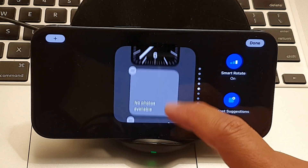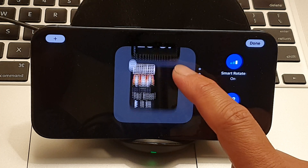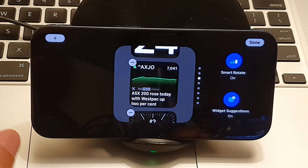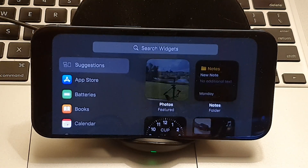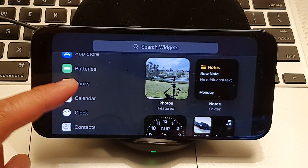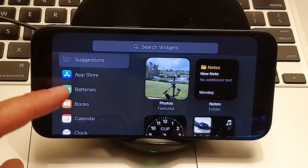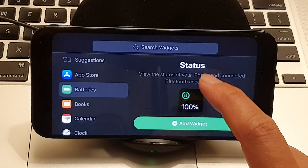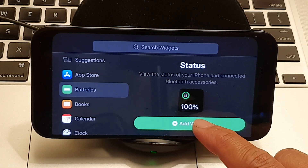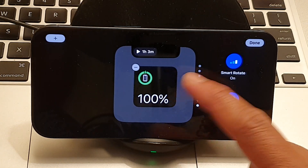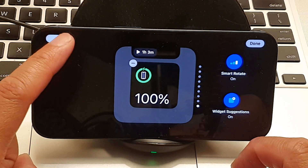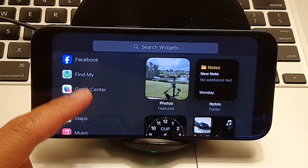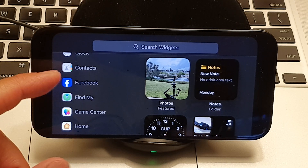From here you can swipe up to switch between different widgets, or you can tap on the Add button at the top, which will allow you to add different widgets. For example, if you tap on Batteries, there is a status battery widget you can add to your list. Tapping Add again lets you browse through the full widget list.